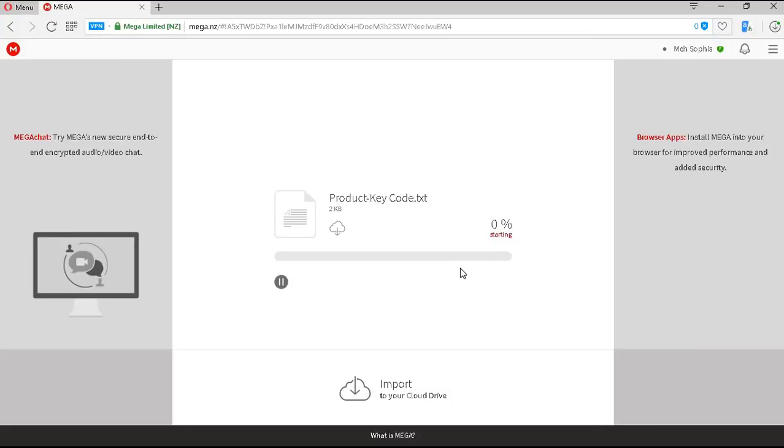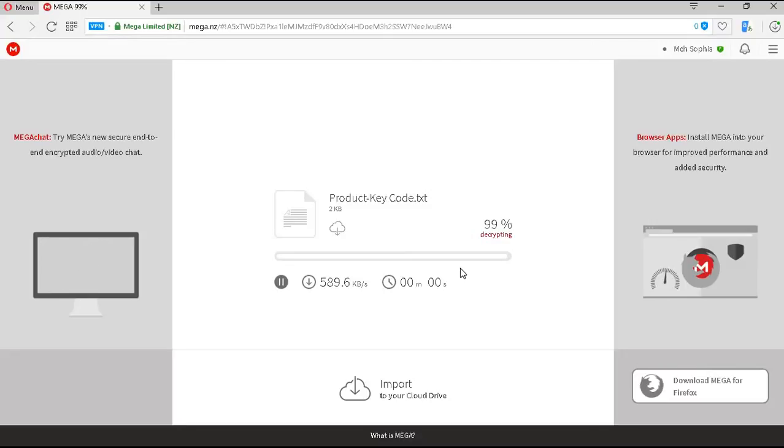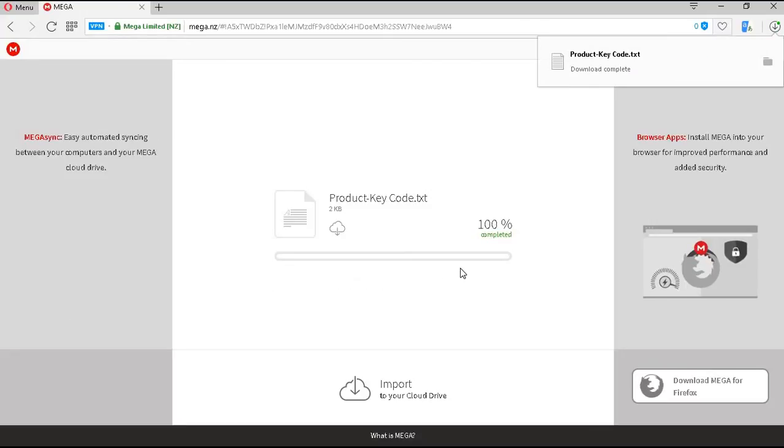Now, as you can see, the file is only 2KB. So, this should be done downloading very quickly.